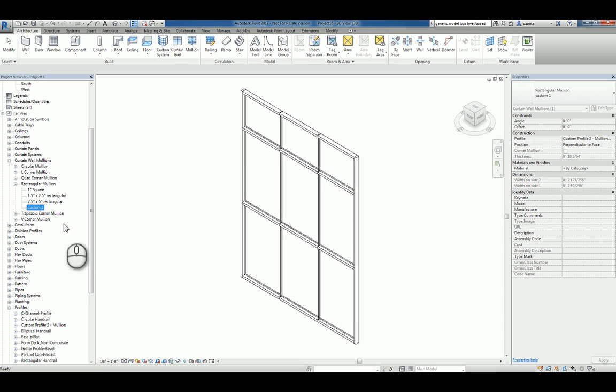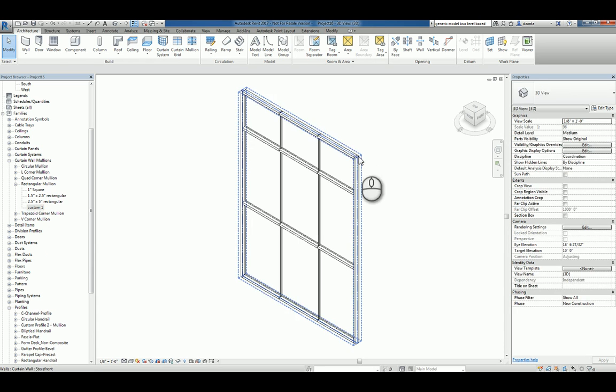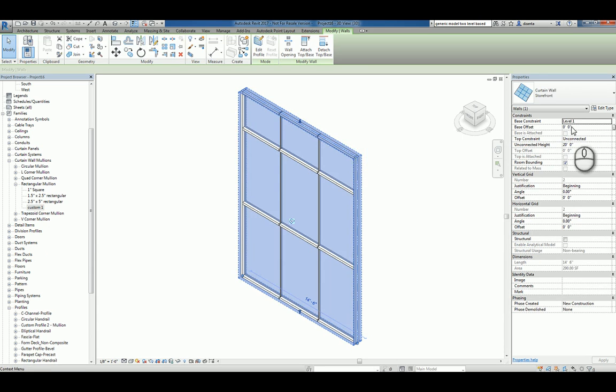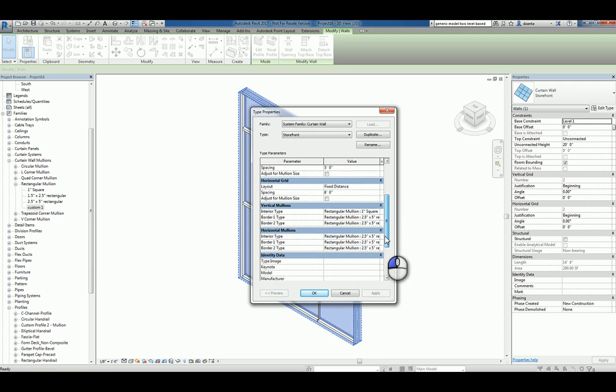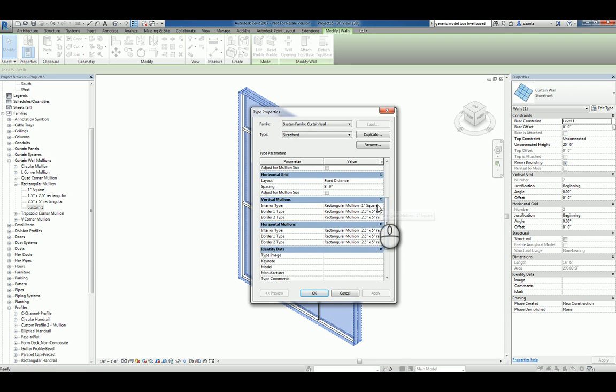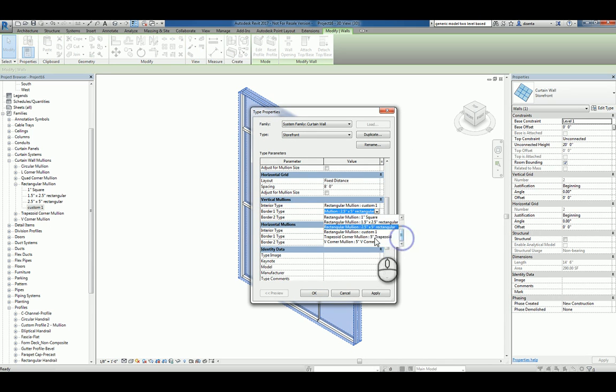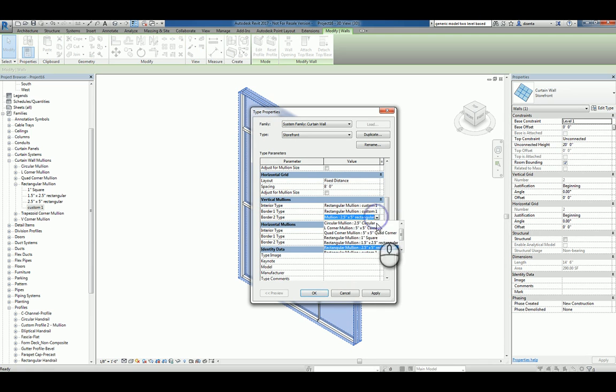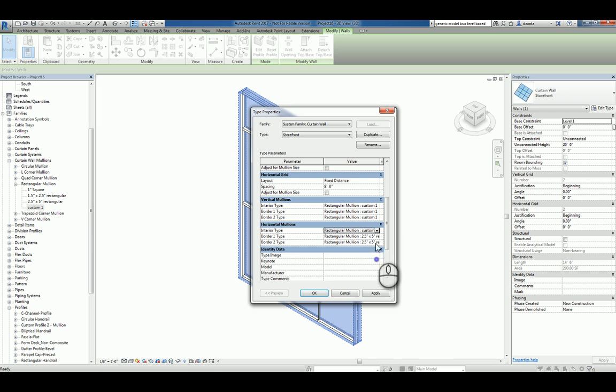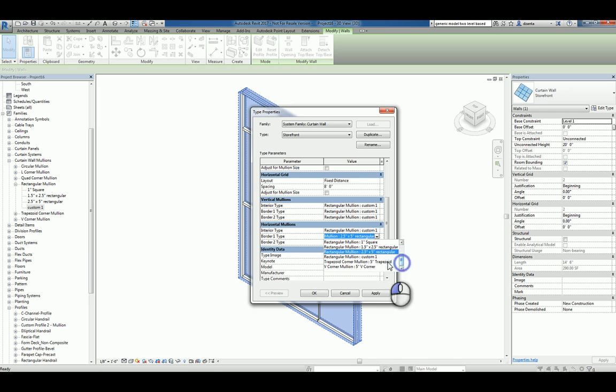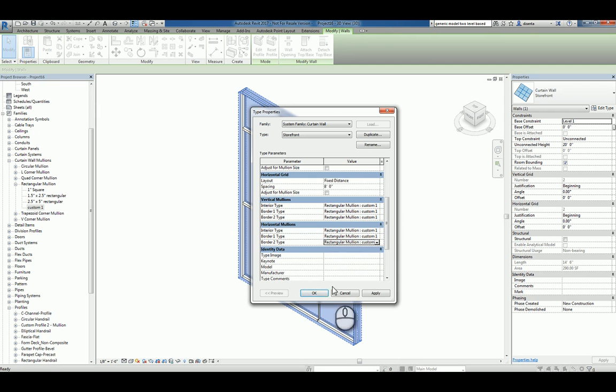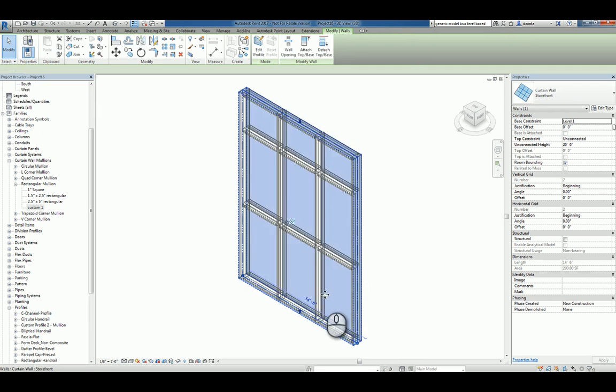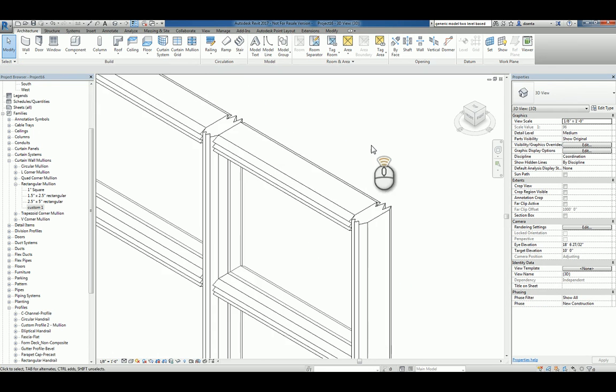Now that you've assigned and defined a new custom Rectangular Mullion Profile, you can go back to the storefront, scroll down, and go back inside and change it to the custom one that you made earlier. So, we'll do custom one for all of them, so you can kind of see what it's going to look like. And now you can see it's being used.